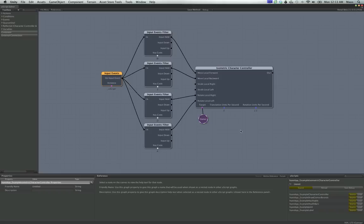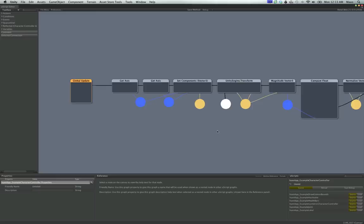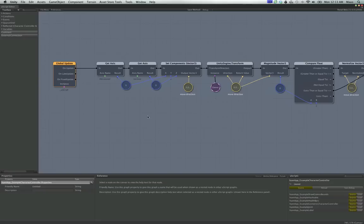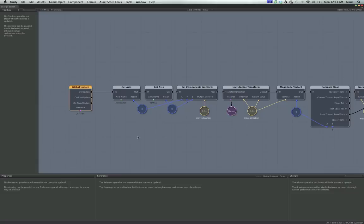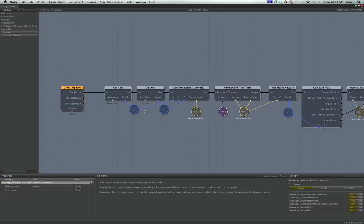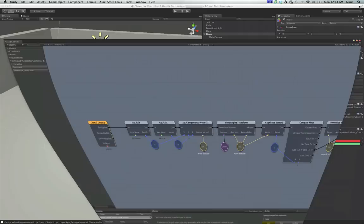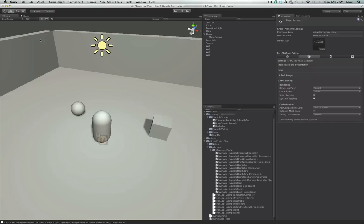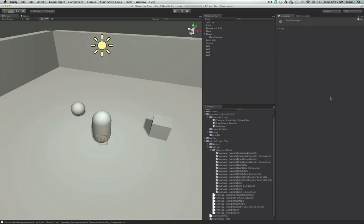Let's bring up UScript again. I'm going to post this graph on the forum. The character controller graph isn't that complicated. We'll zoom out — I know it looks like there's a bit going on, but it's really not that hard. What we're doing is starting on Update, getting the horizontal and vertical axes using Get Axis. To get to the input settings, you go up to Edit, Project Settings, Input, and it brings up this list of axes.